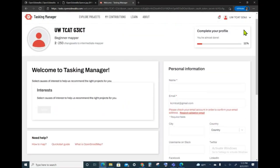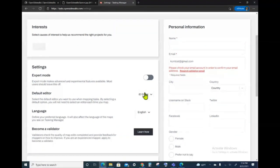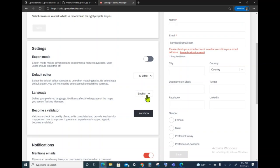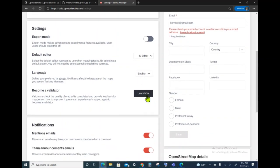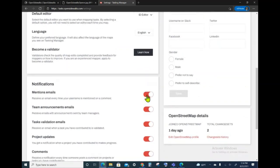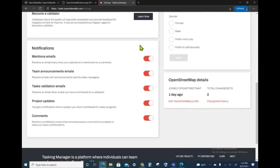To change my settings, I'll go back to my user space, use the pull-down menu to go to Settings, and here I'm able to change my settings, my editor, as well as the language that I'm using primarily, and that will allow for different translations through the Tasking Manager. In addition, I can change my notification settings.